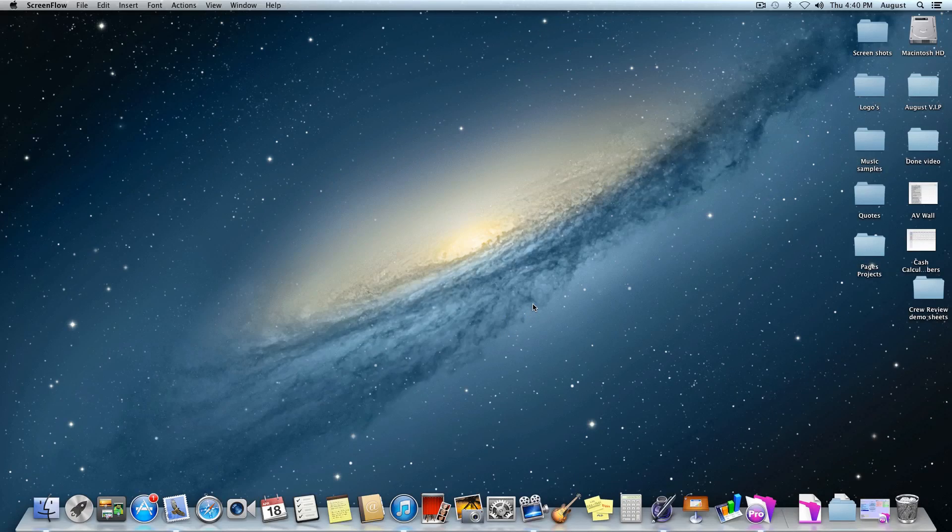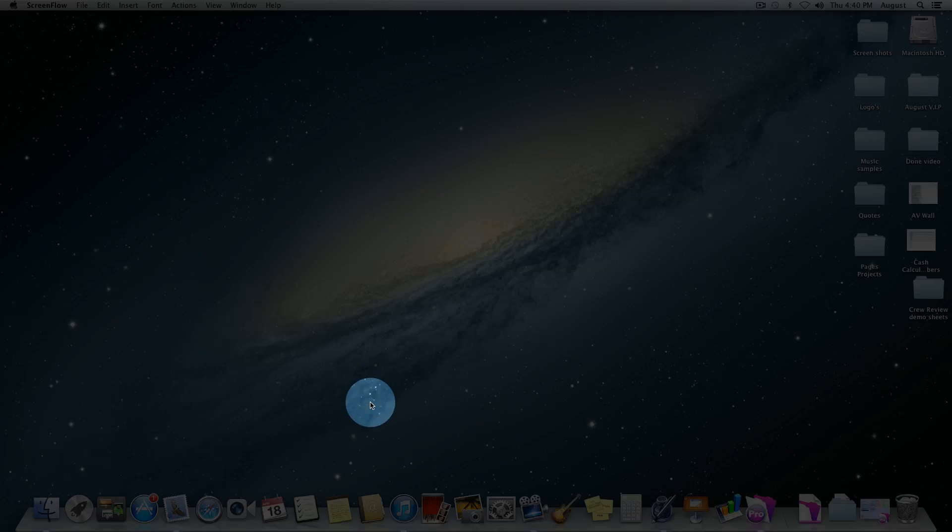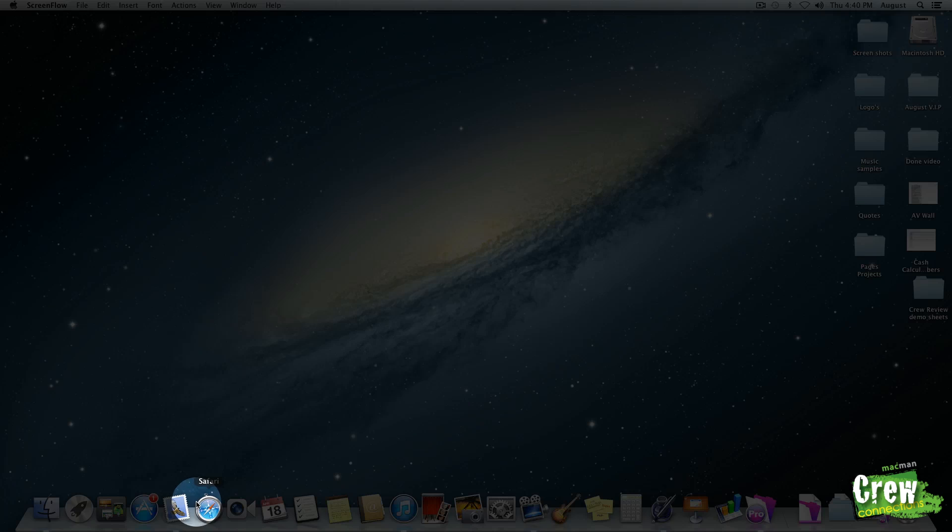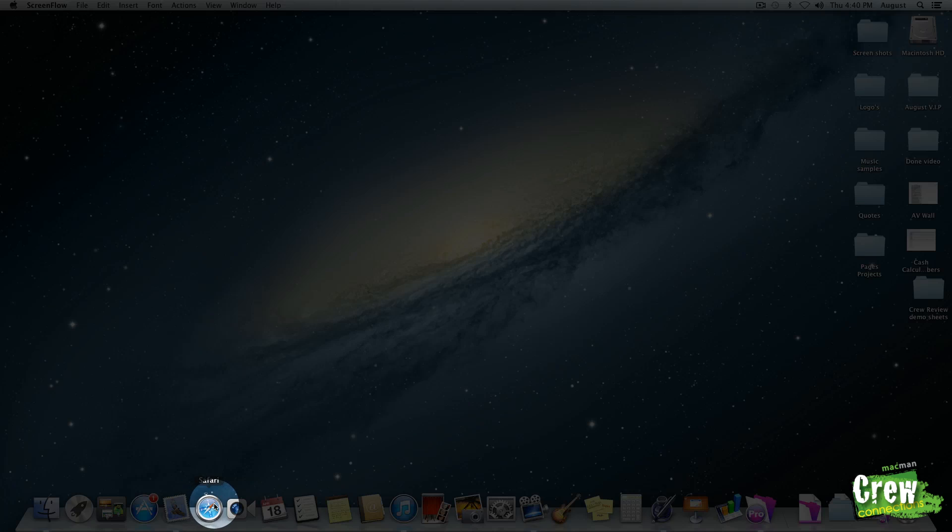So the first thing you want to do is go to your preferable web browser. We are going to use Safari located right here.